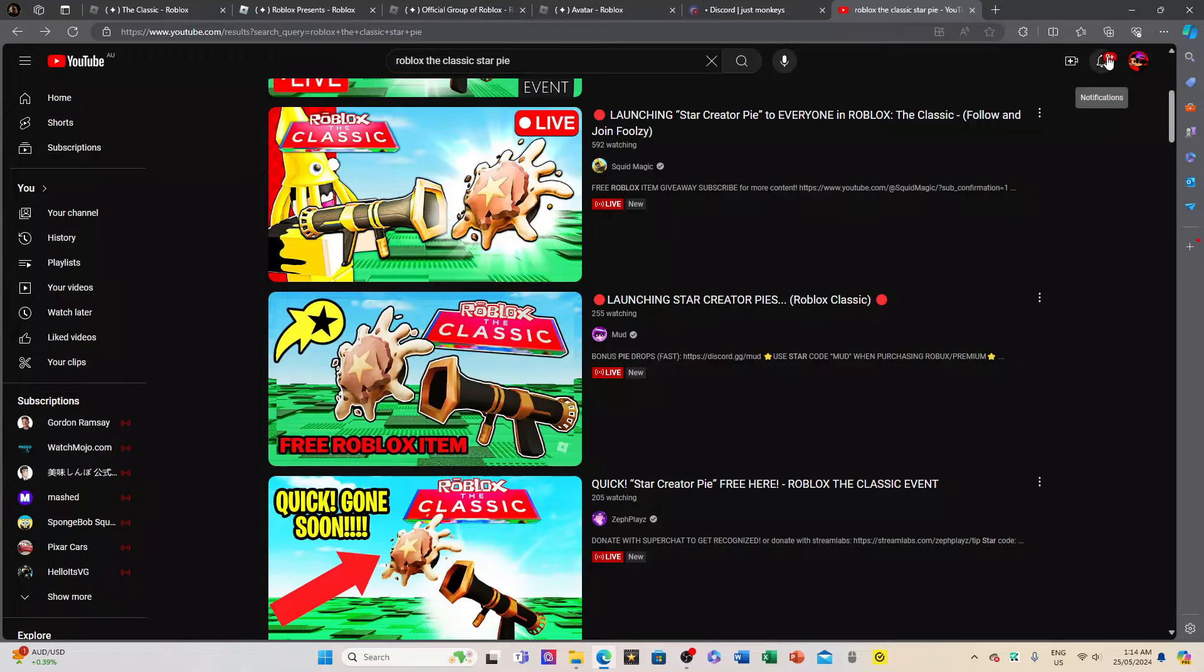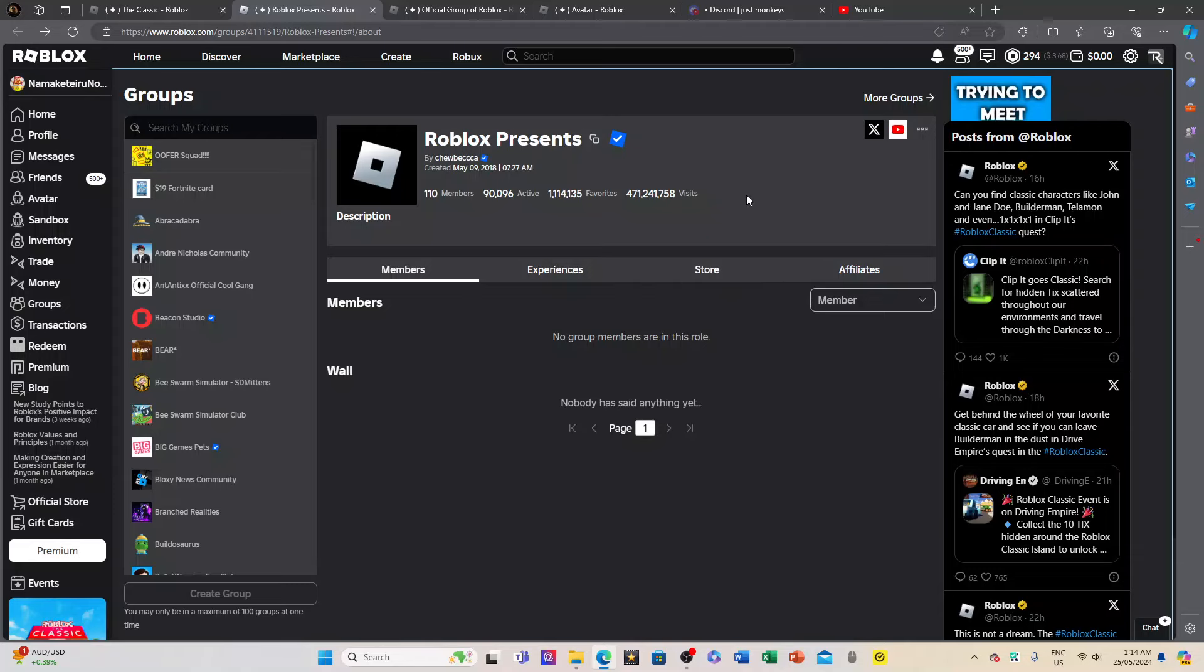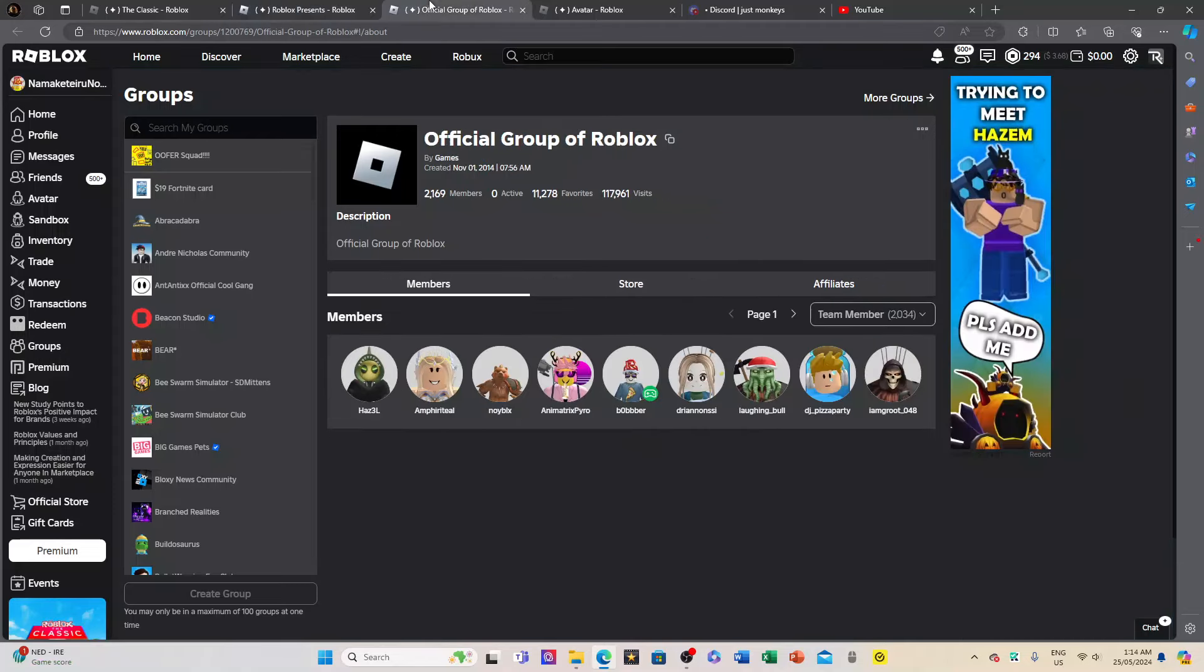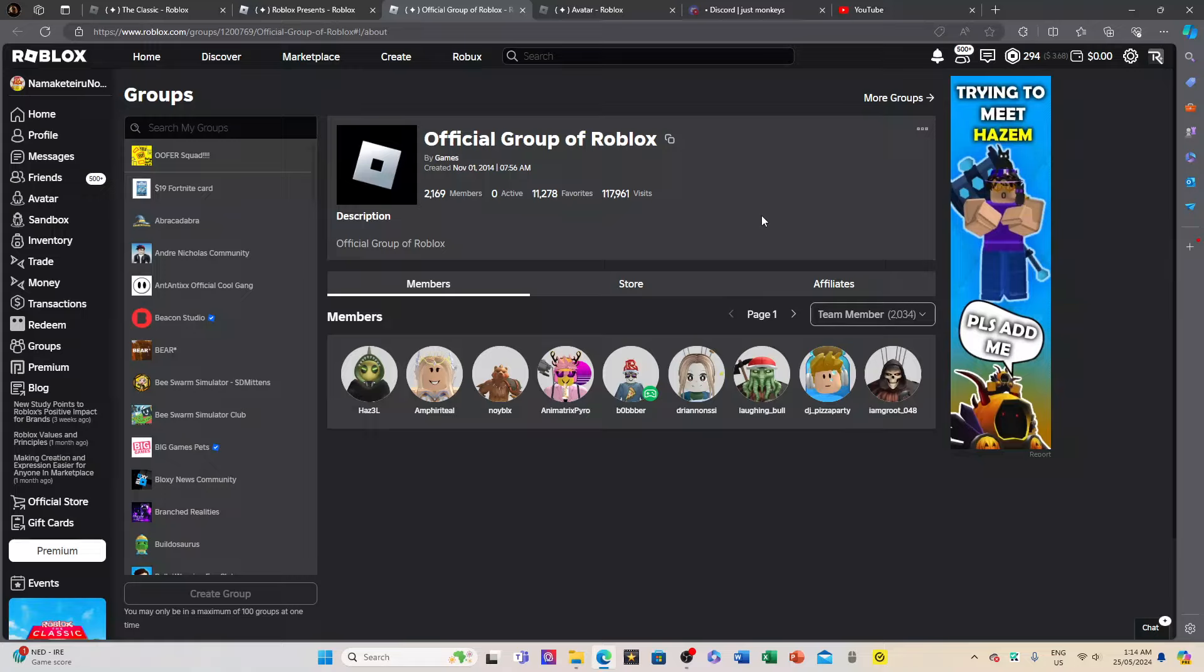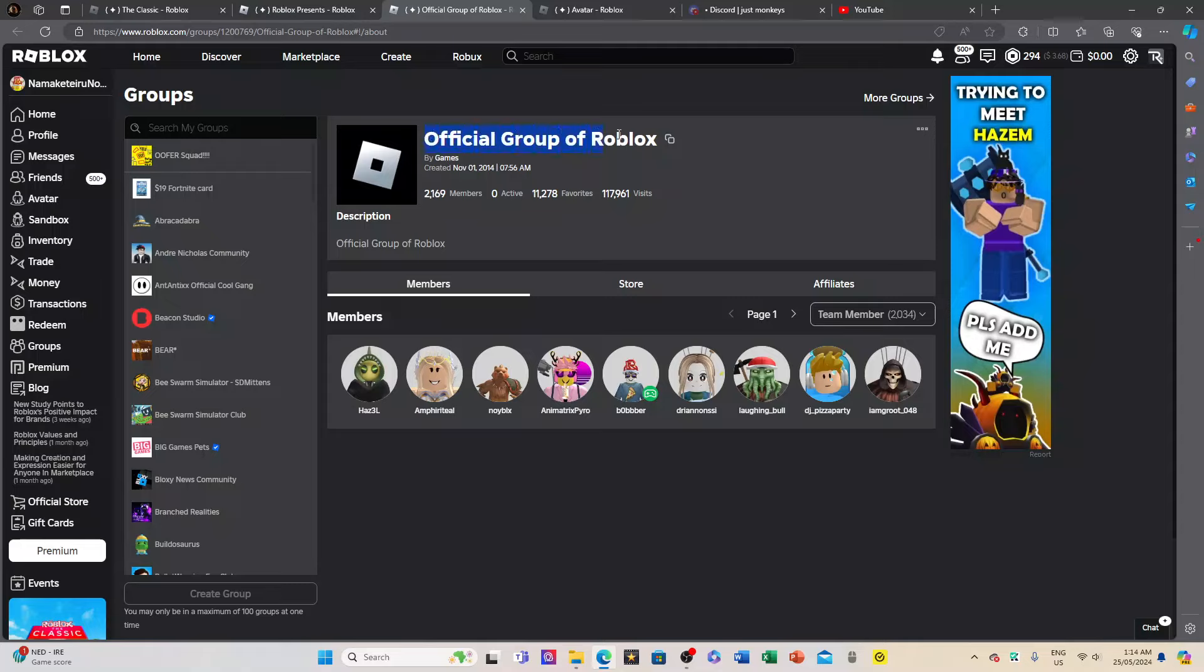Next is the Admin Cake. If you want to look for admins in the Classic Event, you can go check out the Official Group of Roblox, aka a group of admins. Pretty much any team member here is an admin.